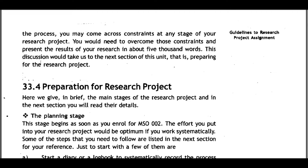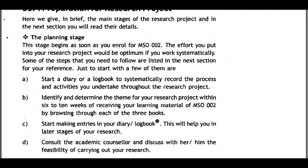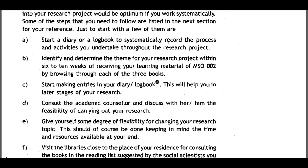33.4 Preparing for the Research Project: The main stages are introduced here briefly with details in the next section. Stage one is the planning stage, which begins as soon as you enroll for MSO002. For optimum results, work systematically. Start a diary or logbook to systematically record the process and activities you undertake throughout the research project. Identify and determine the theme for your research project within six to ten weeks of receiving your learning material.